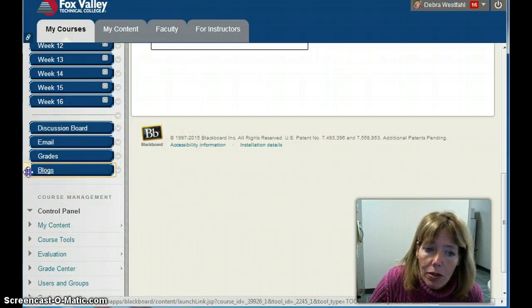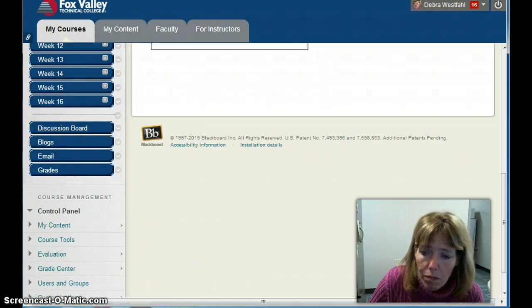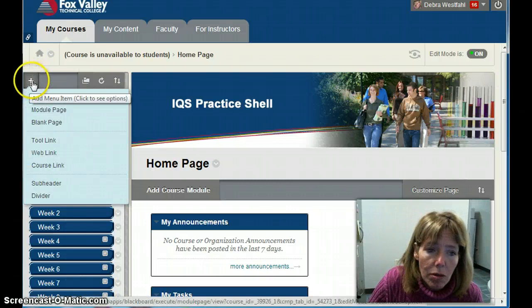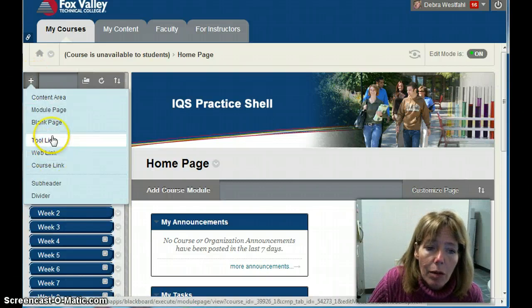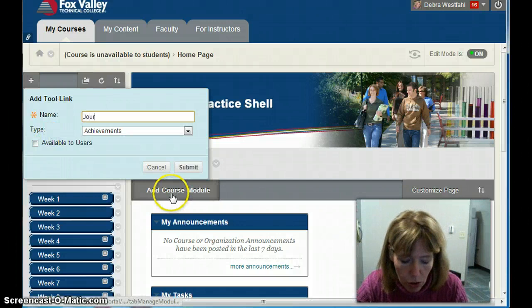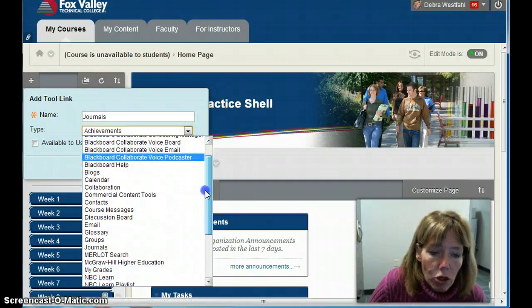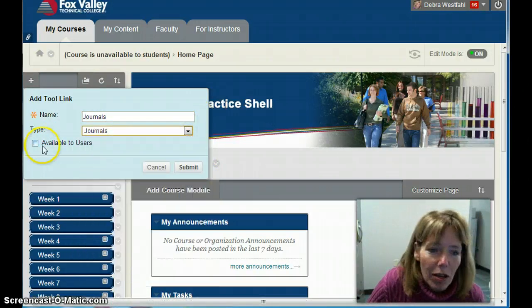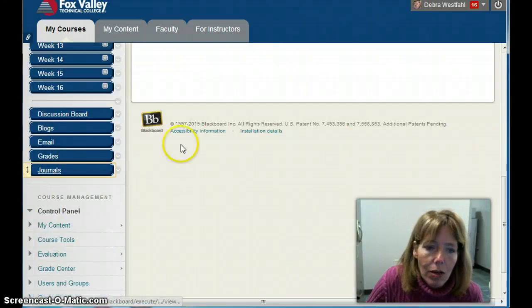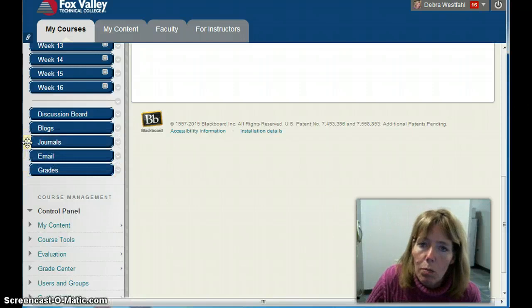For the purpose of this class, I'm going to put it next to the discussion board. And while we're here, I'm going to do the same thing for journals — click the plus, go to tool link, call it 'Journals', find the journals tool, make it available to users, and click submit. That adds it to the bottom, and I'll move it up to where the blogs are.